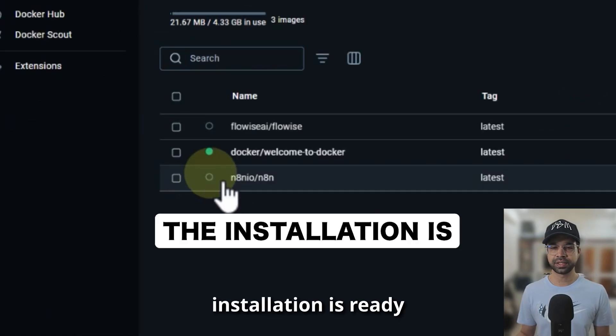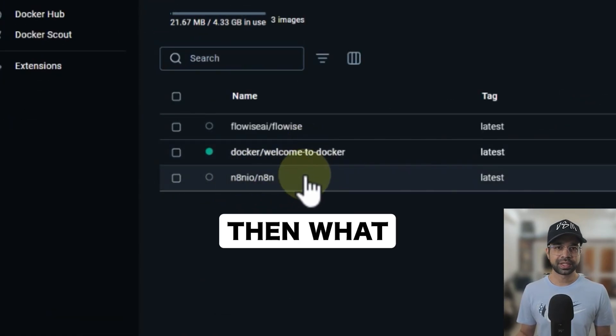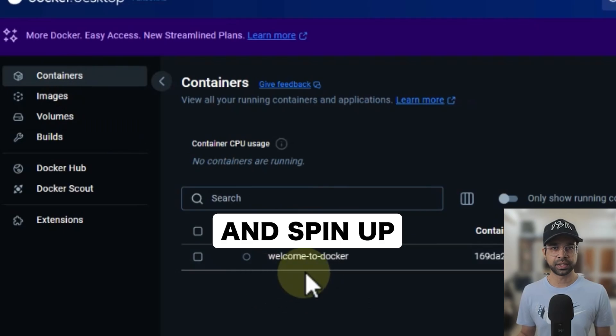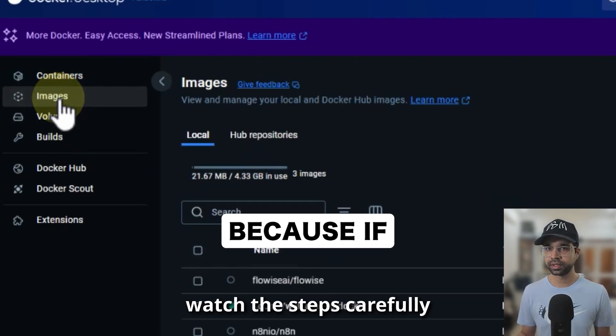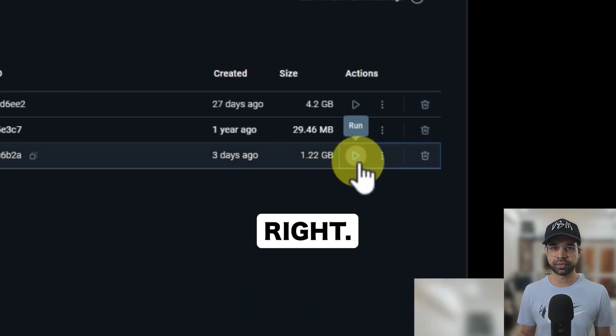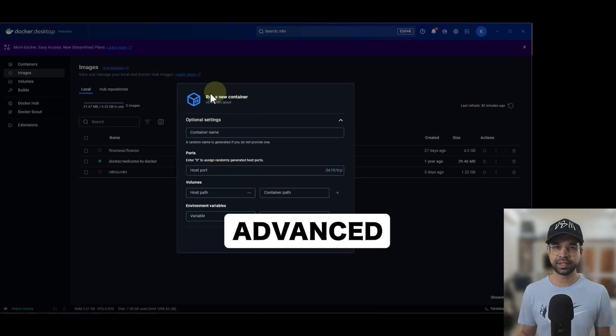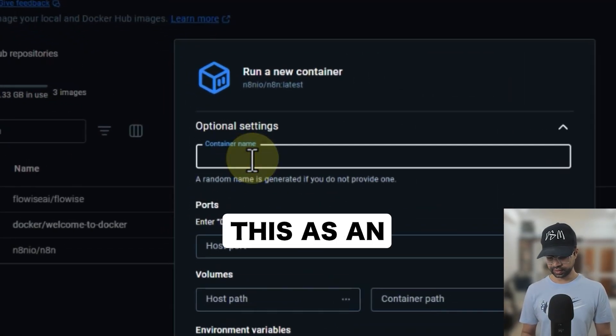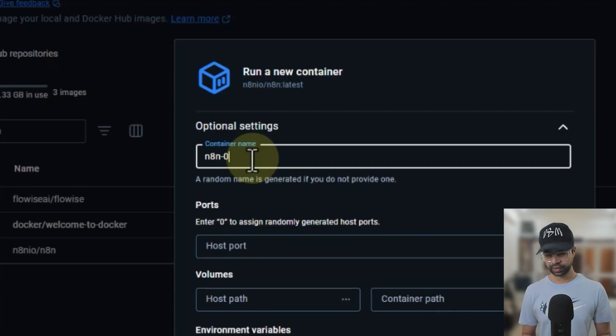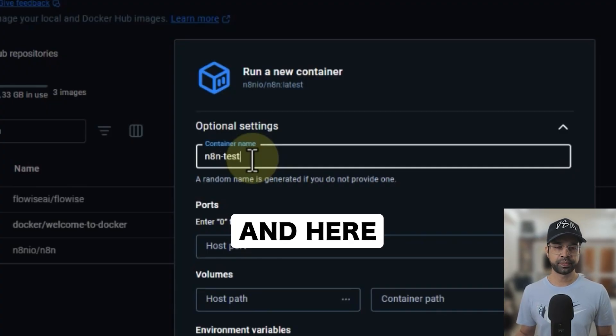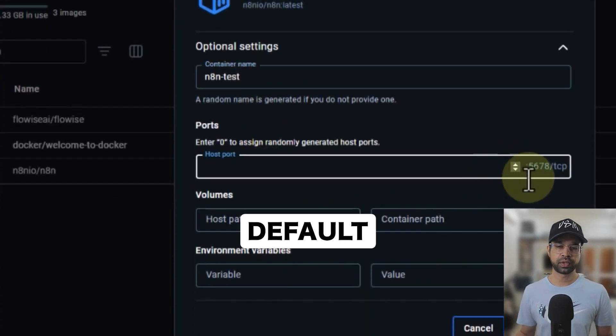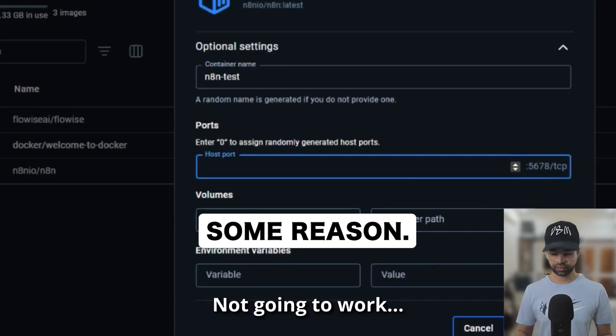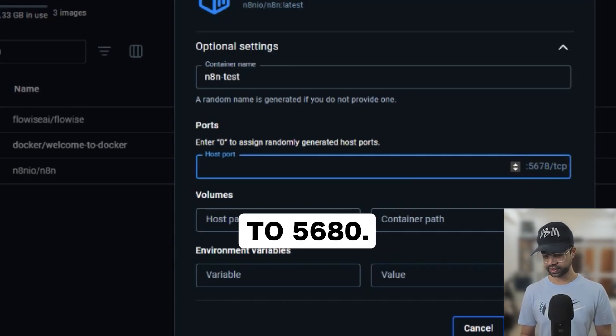Once the installation is ready, we can create a container and spin up the instance. Now watch the steps carefully, because if you miss the steps, it will not run. Open up the advanced settings here and we're just going to call this N8N-test. And here, if you leave it to the default port, it's not going to work for some reason. So what we'll do is change this to 5680.